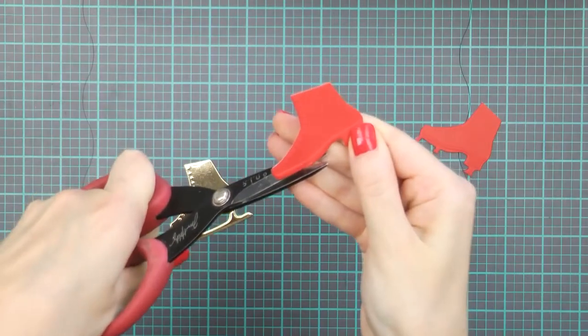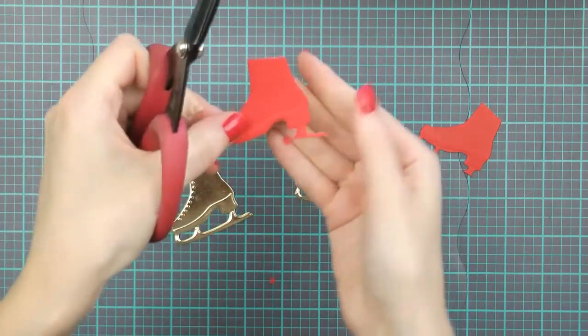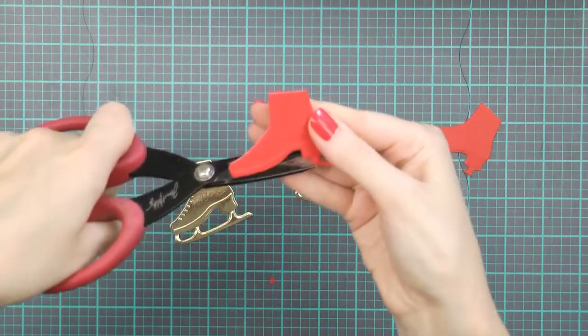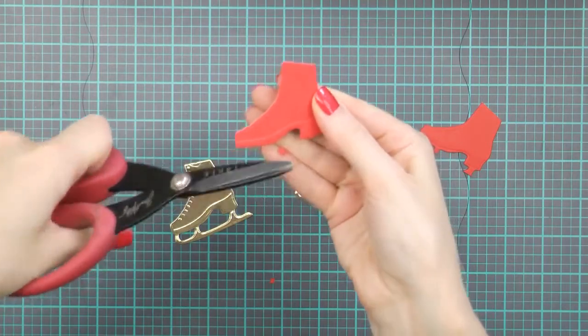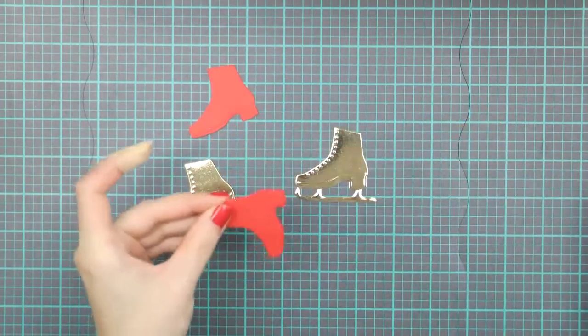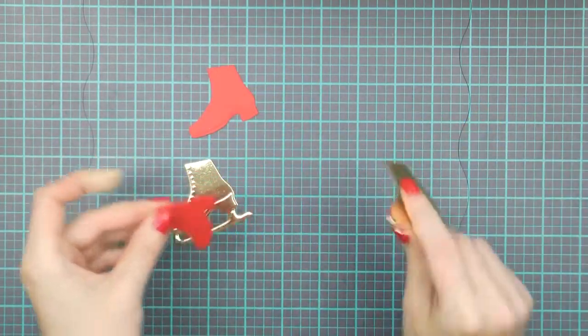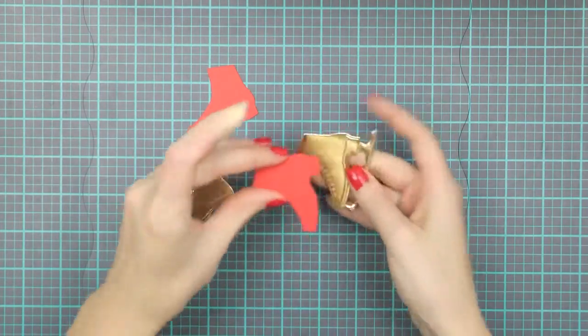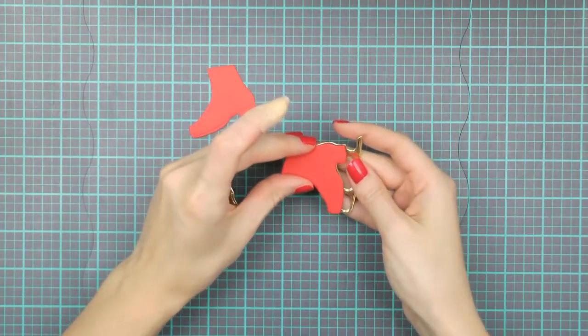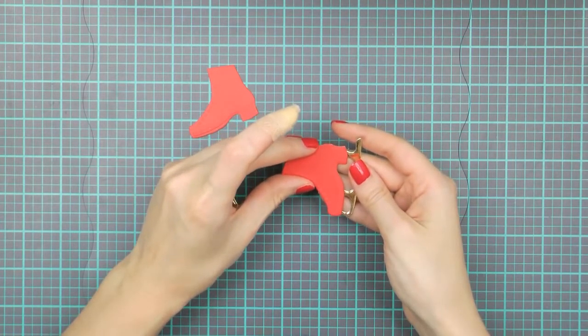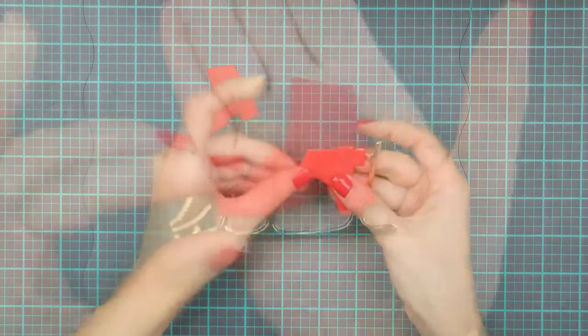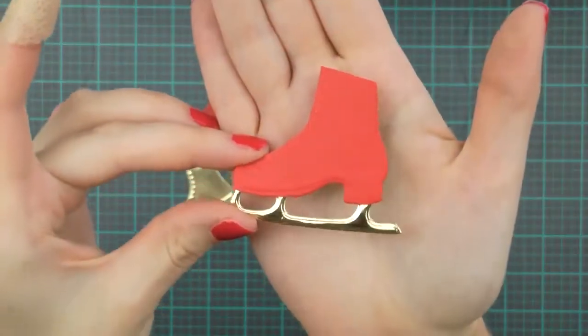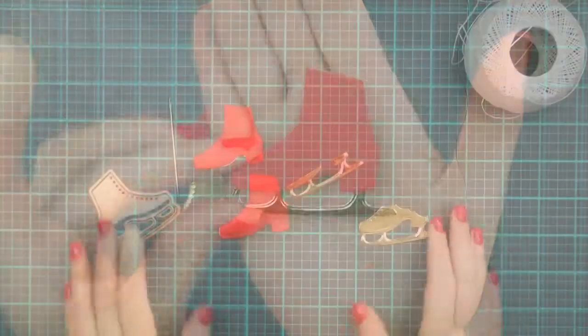I'm going to use my scissors and trim the blade part off the boot on the red die cut. Now I can go ahead and adhere the red die cut over the gold one. Since I added that double sided adhesive to the back of my paper, I now have a sticker and can easily adhere it in place. You can also use glue to adhere these two pieces together.